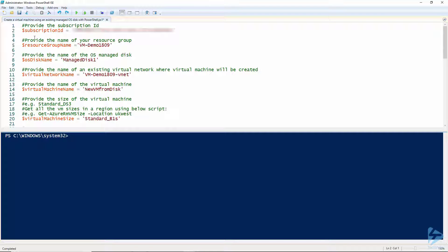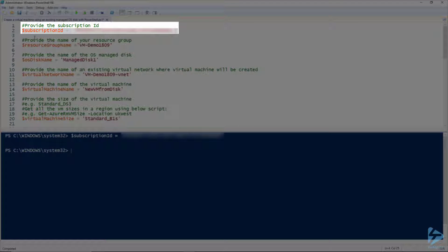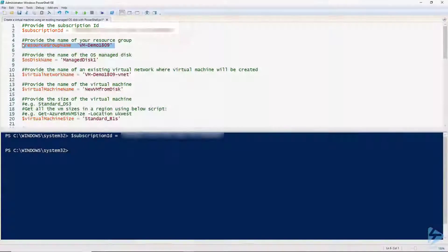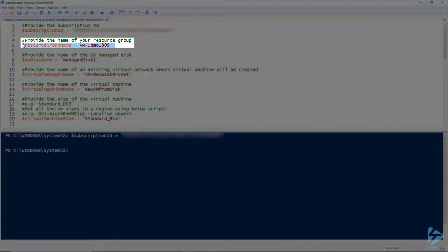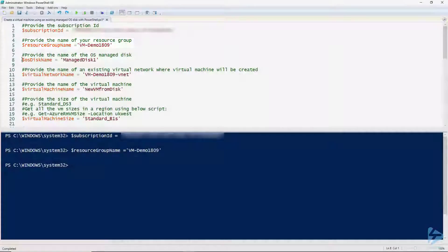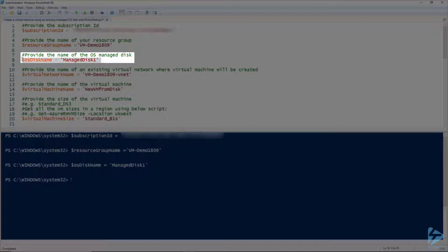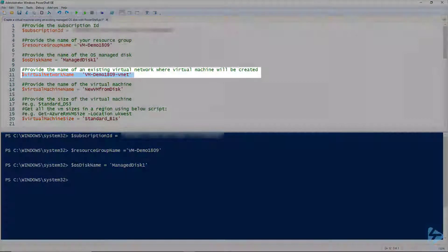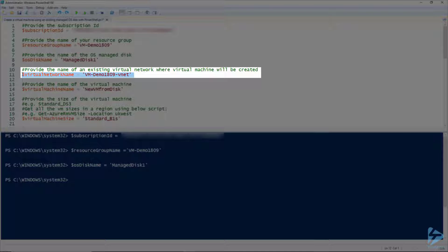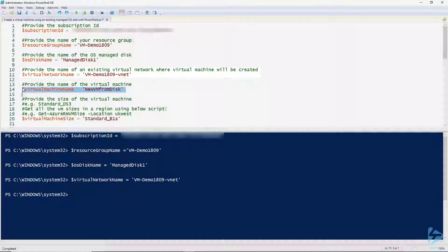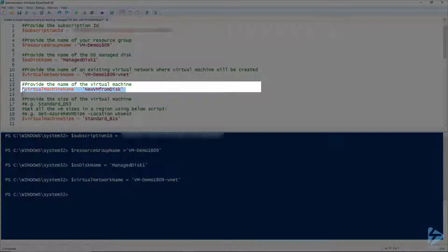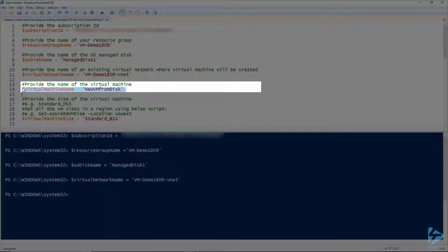Firstly we'll need to define some variables, specify the subscription ID and the resource group in which we're going to create the VM, provide the name of the managed disk that will be used as the basis for a new VM, provide the name of an existing virtual network and give the new VM a name.